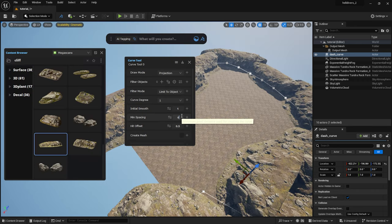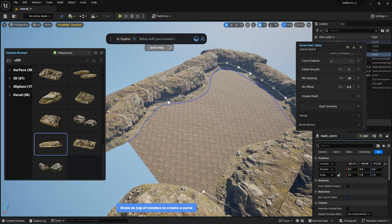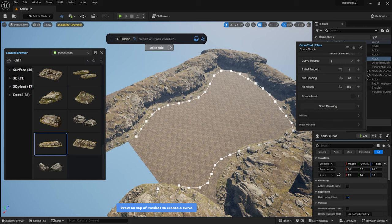I want to place smaller cliffs in front of the larger ones, so I do the same method again.